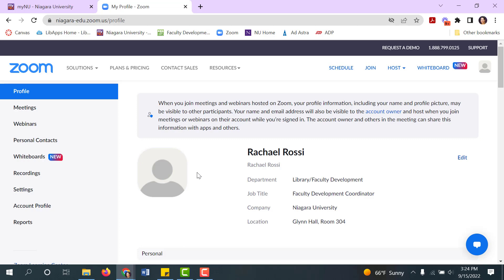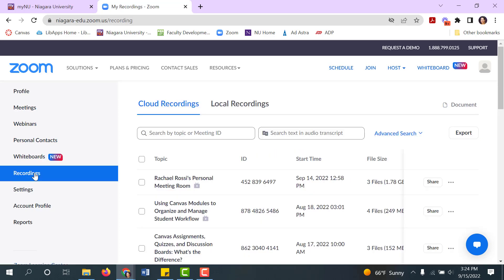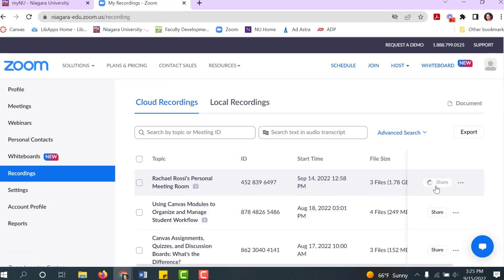I'm already logged in. Off to the left, find the recording that you want to work with and click on Share to see your options.